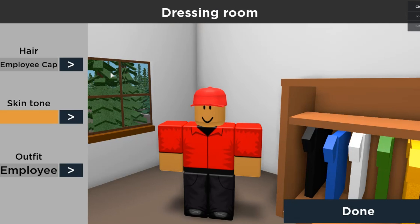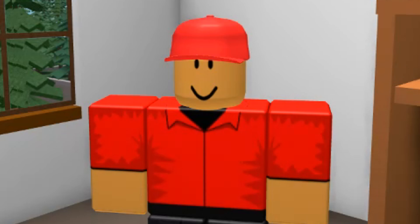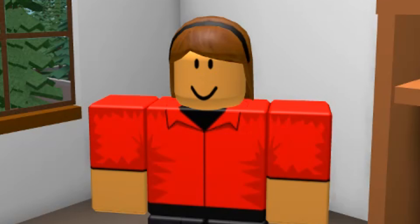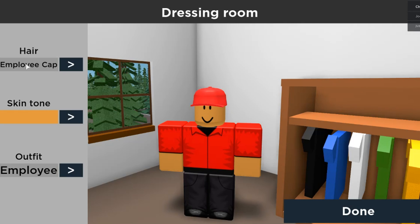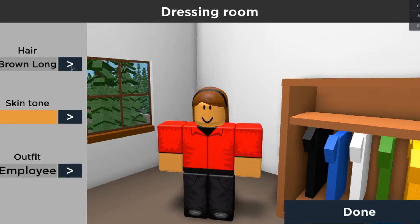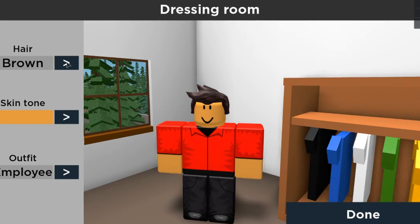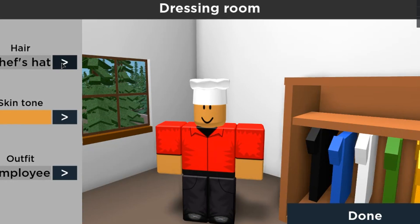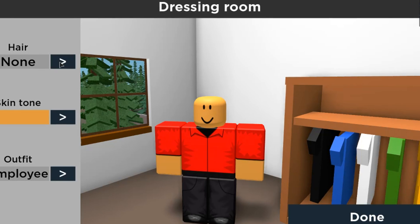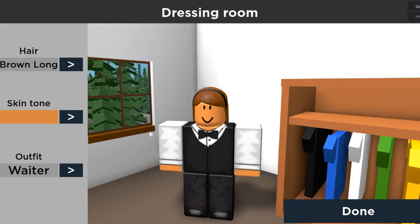All right, we can apparently edit our character, so let's see what's going on. Okay, hair, employee cap - a cap is not hair, that's an accessory. Brown long, blonde short, brown, chef's hair, none. Should we be bald? I like the waiter one, okay that's fine, I'll stick with that.